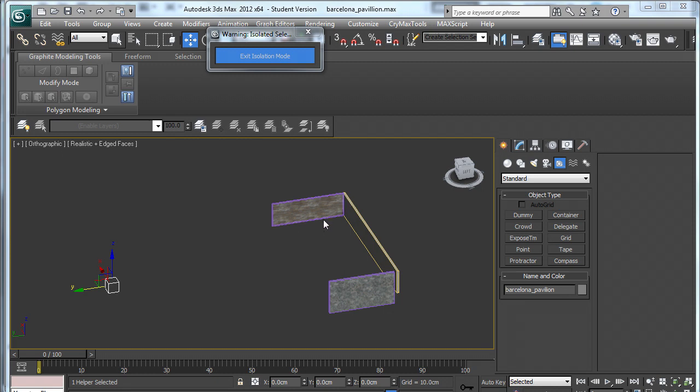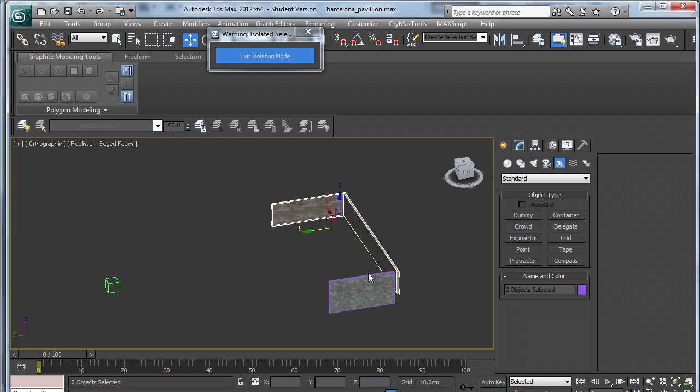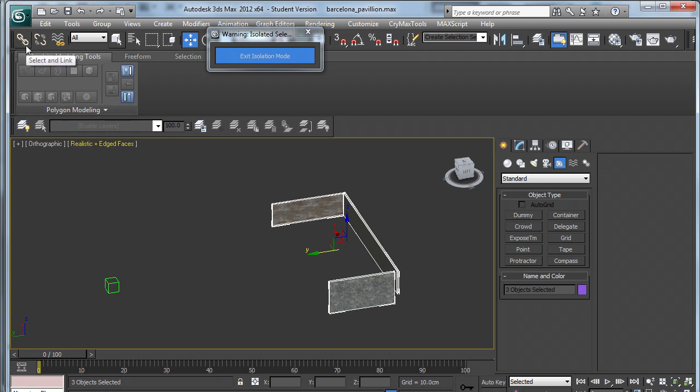So the way that linking works is that you choose the child objects, which are the boxes, and then you link it to the dummy helper. So you select and link and it should bring up this funny overlapping boxes symbol.